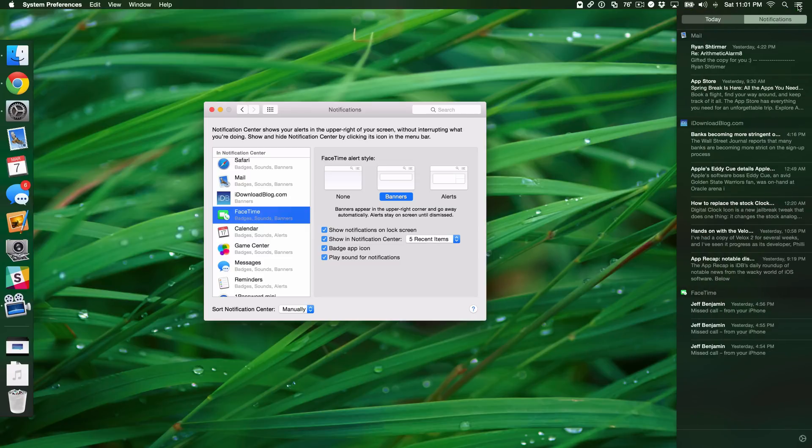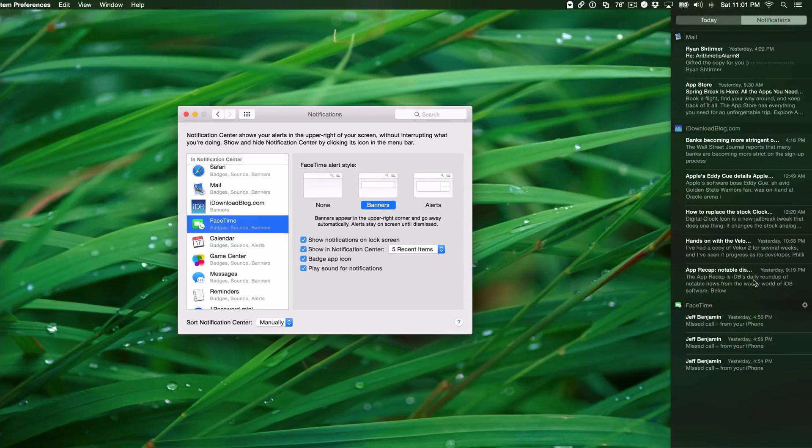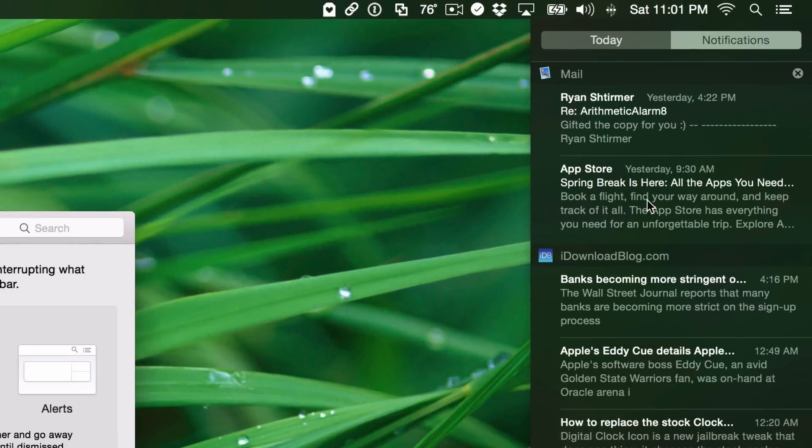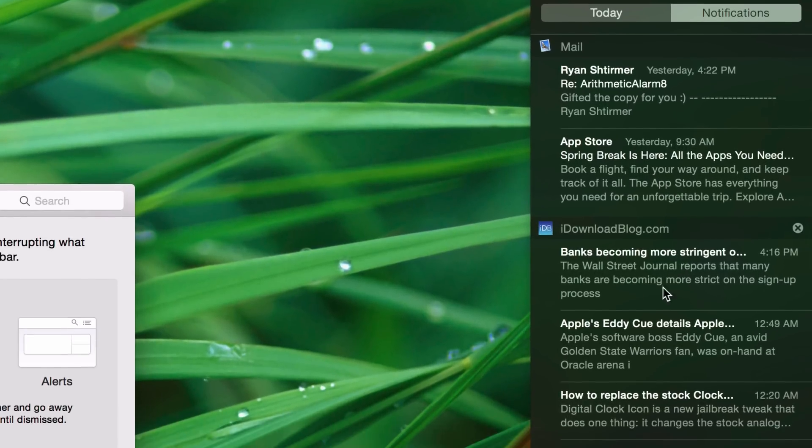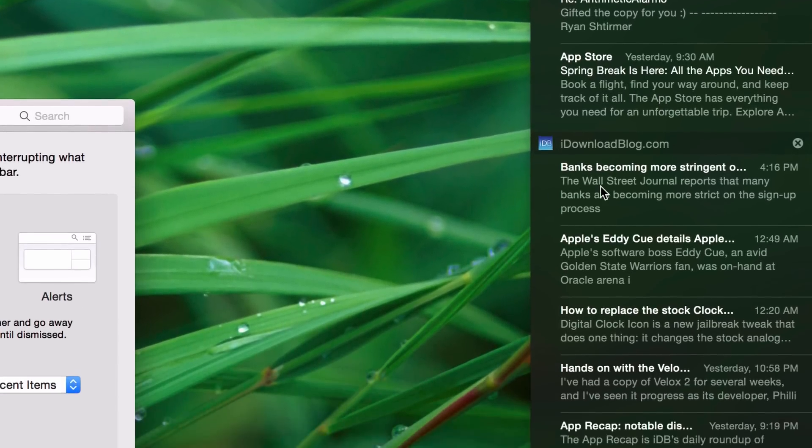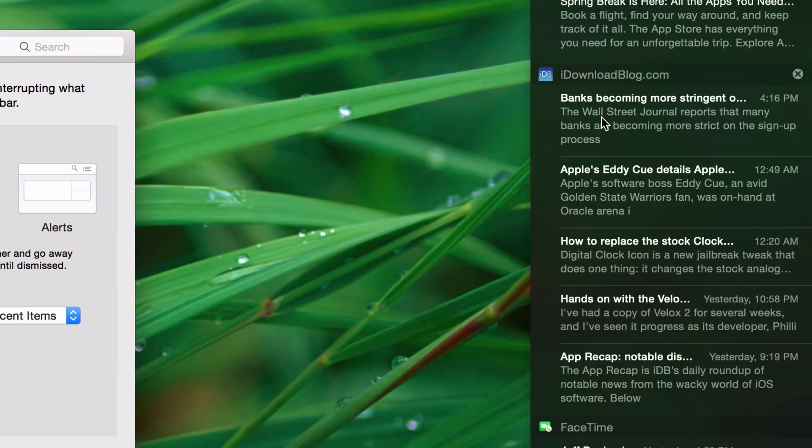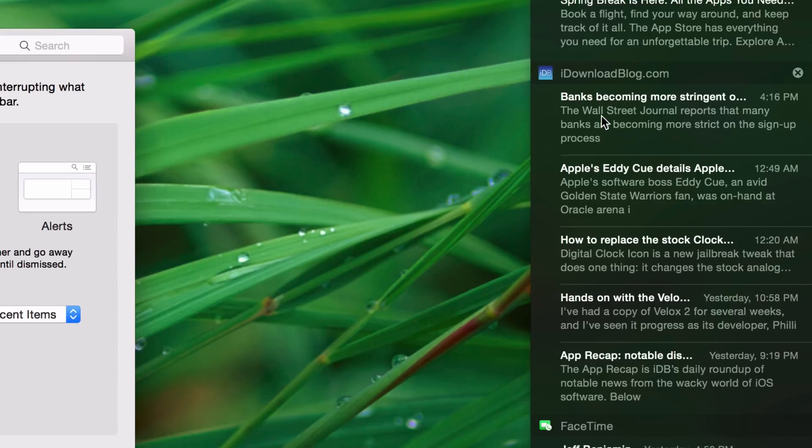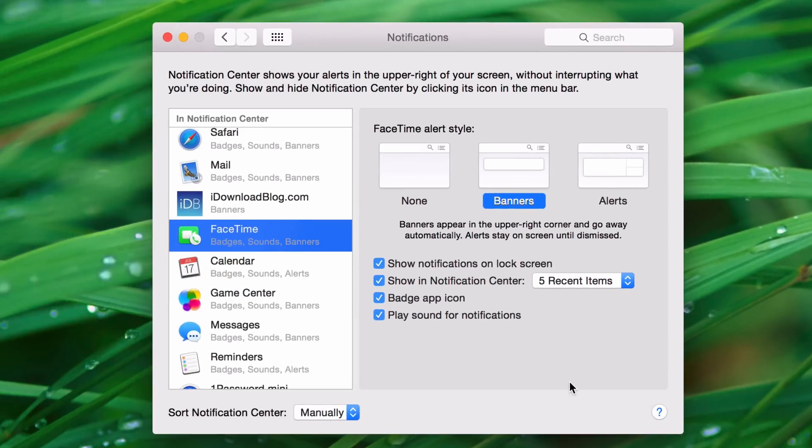So let's look and see what we have. Yes, indeed. Mail, iDownloadBlog, and then FaceTime. But still, you'll notice that Mail was received yesterday at 4:22, and this one is actually the most recent here at 4:16 p.m. So technically, that should be first if I sort Notification Center by time.